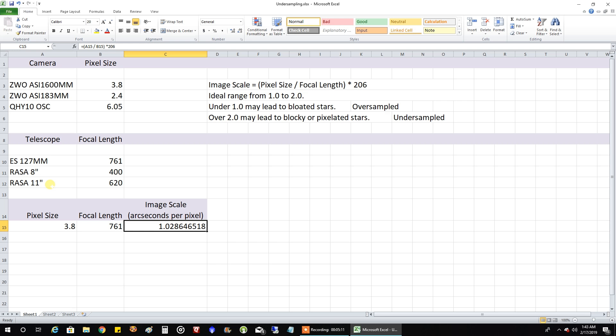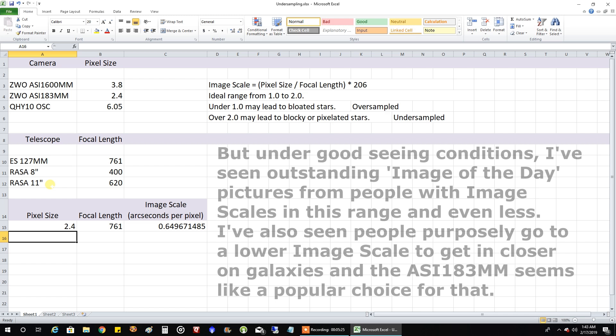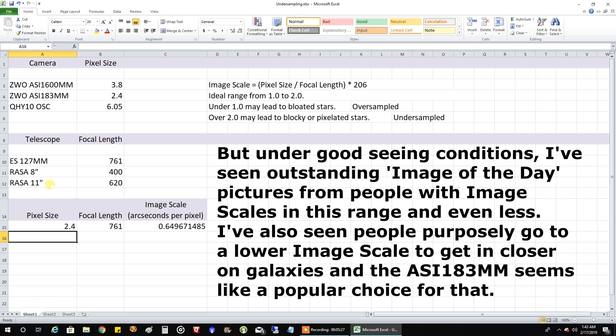So that's interesting. Now, I'll take this further. What surprised me is that the ASI 183 might not be the best camera for my existing telescope. If I put in 2.4 into that, it drops me down to .64 as the image scale, which might possibly lead to bloated stars, according to what I've been reading. So that was interesting.